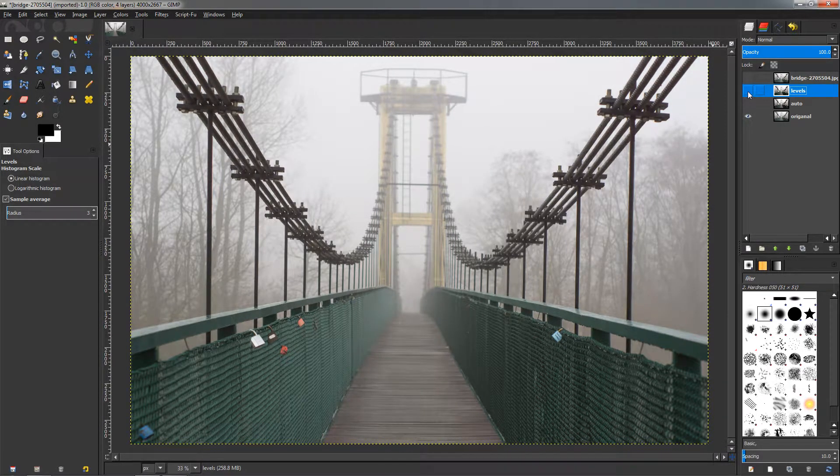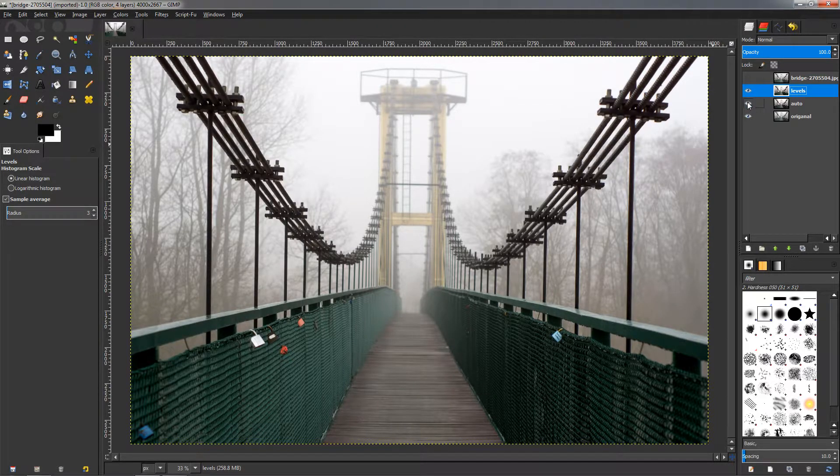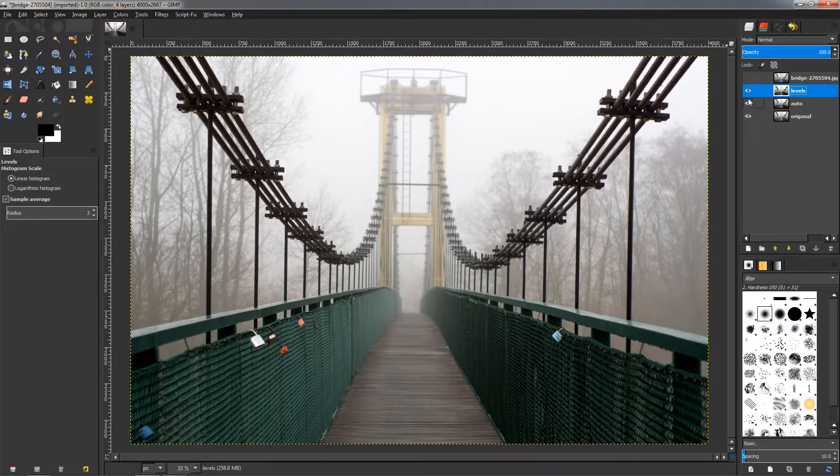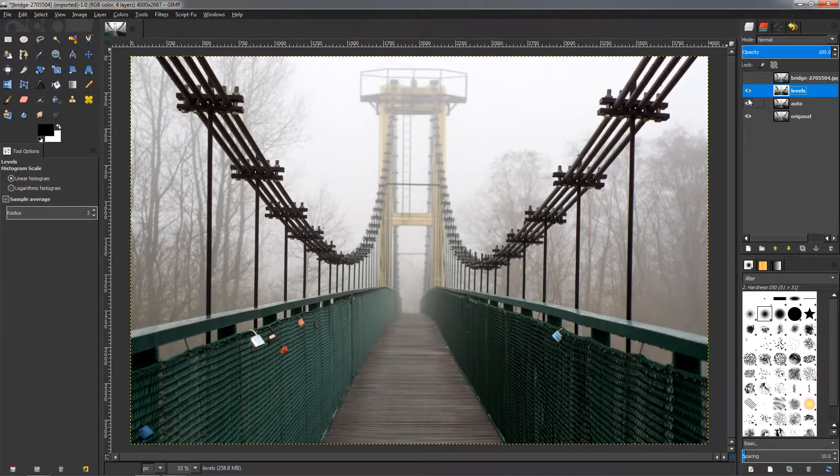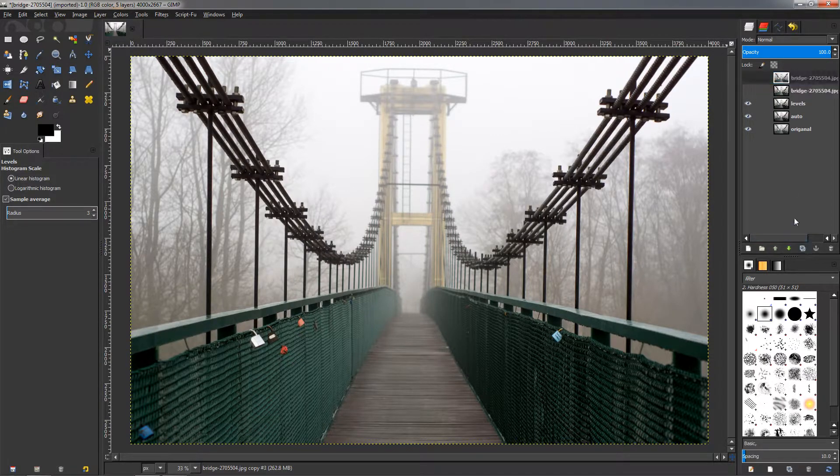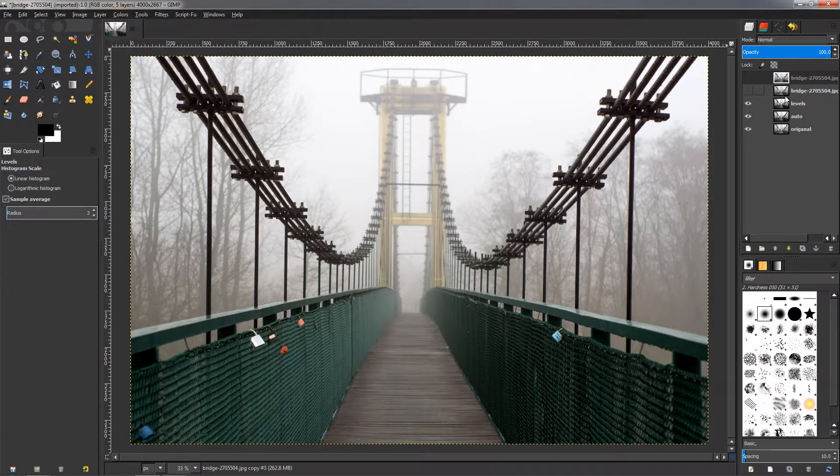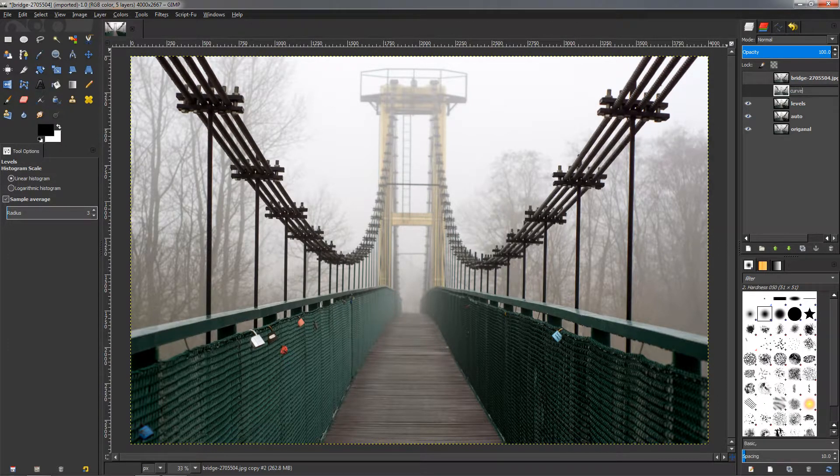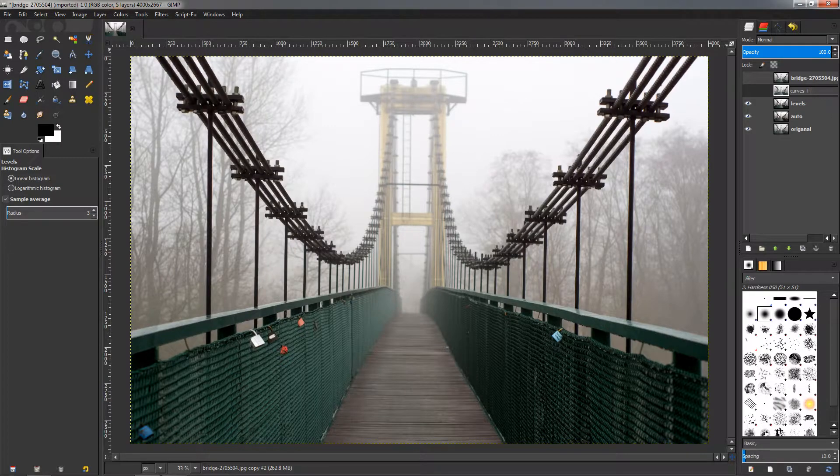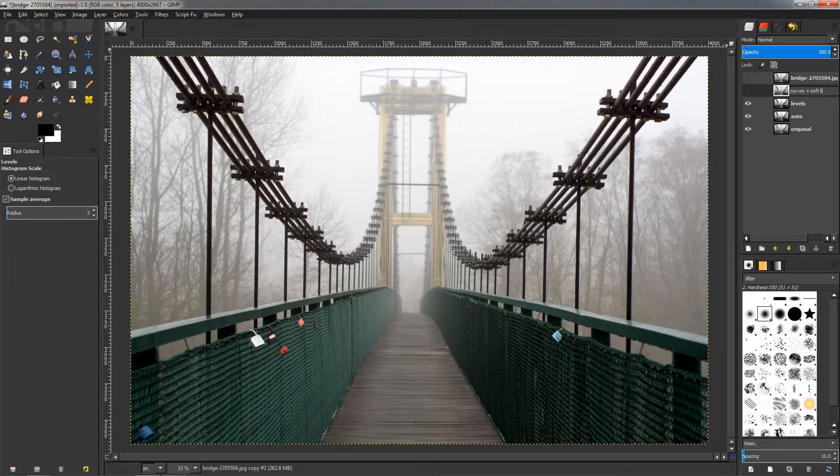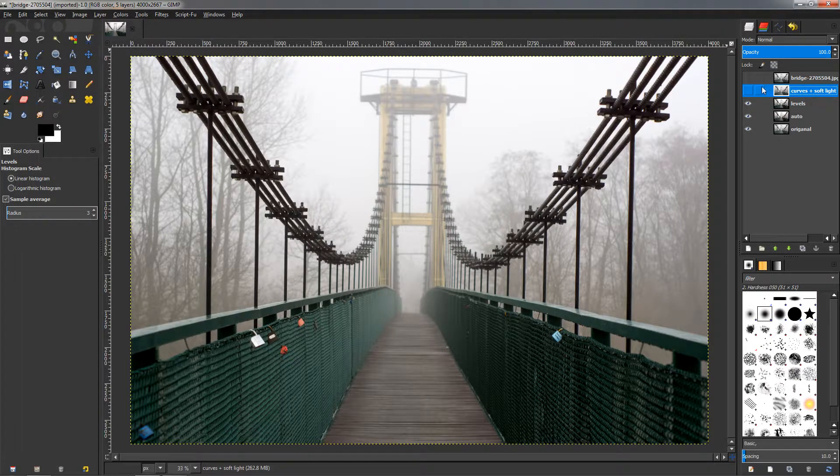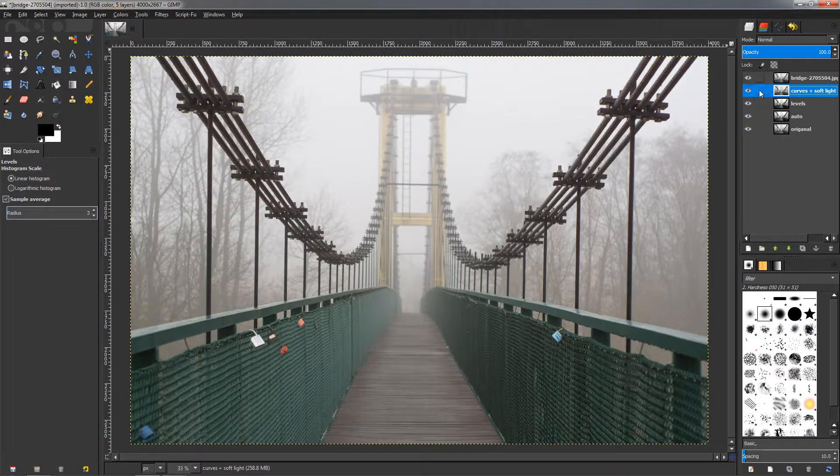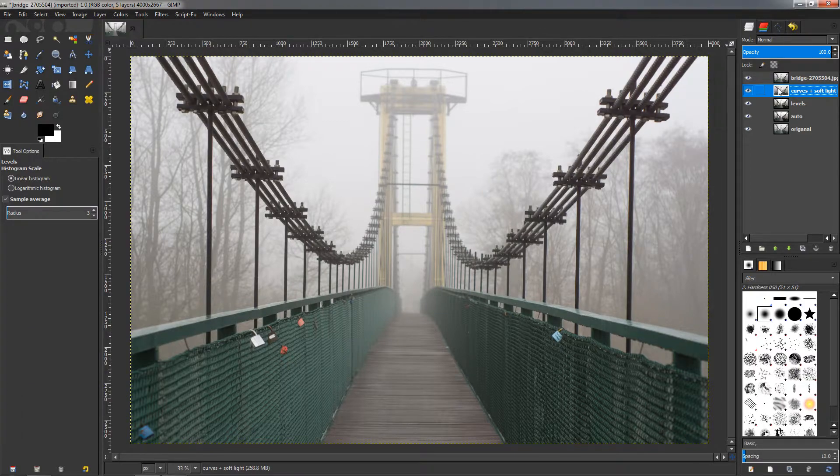Now the third way is using the Curves tool plus a layer on Soft Light. So we need to duplicate this one again so we can have two layers. I'm going to rename this to Curves Plus Soft Light, so we know what's what.